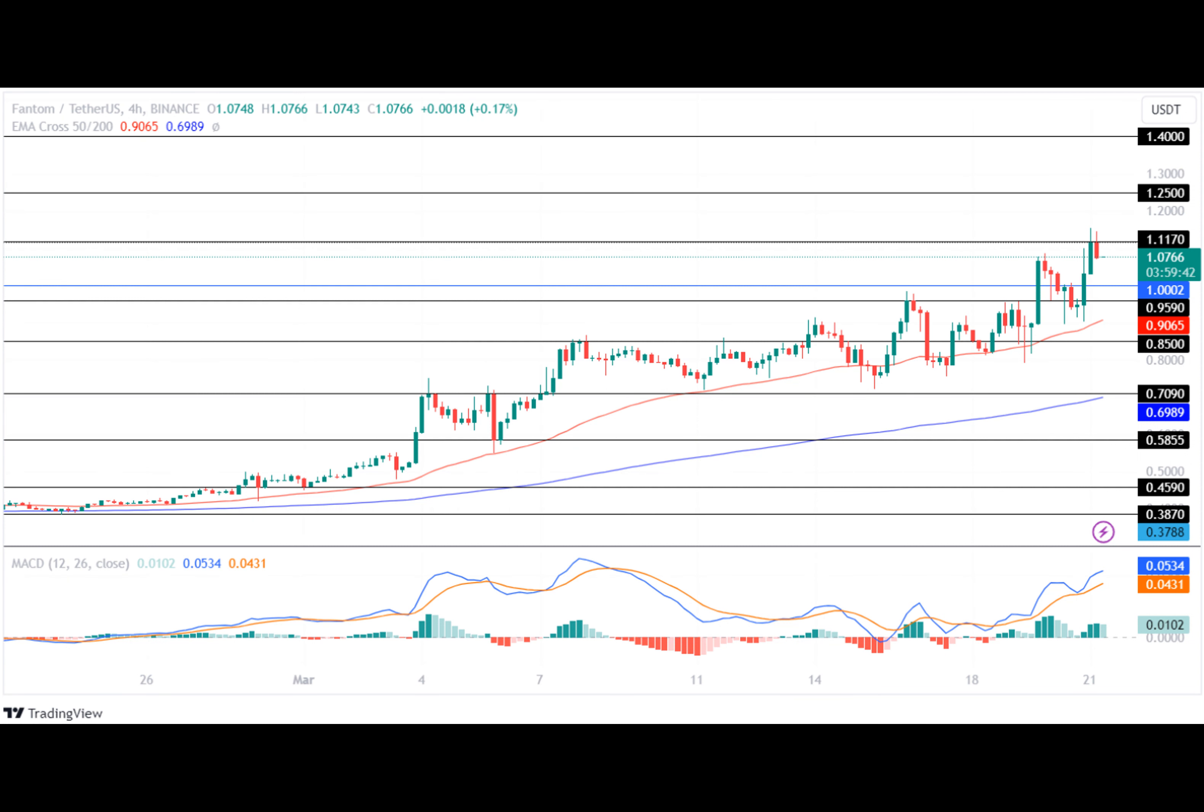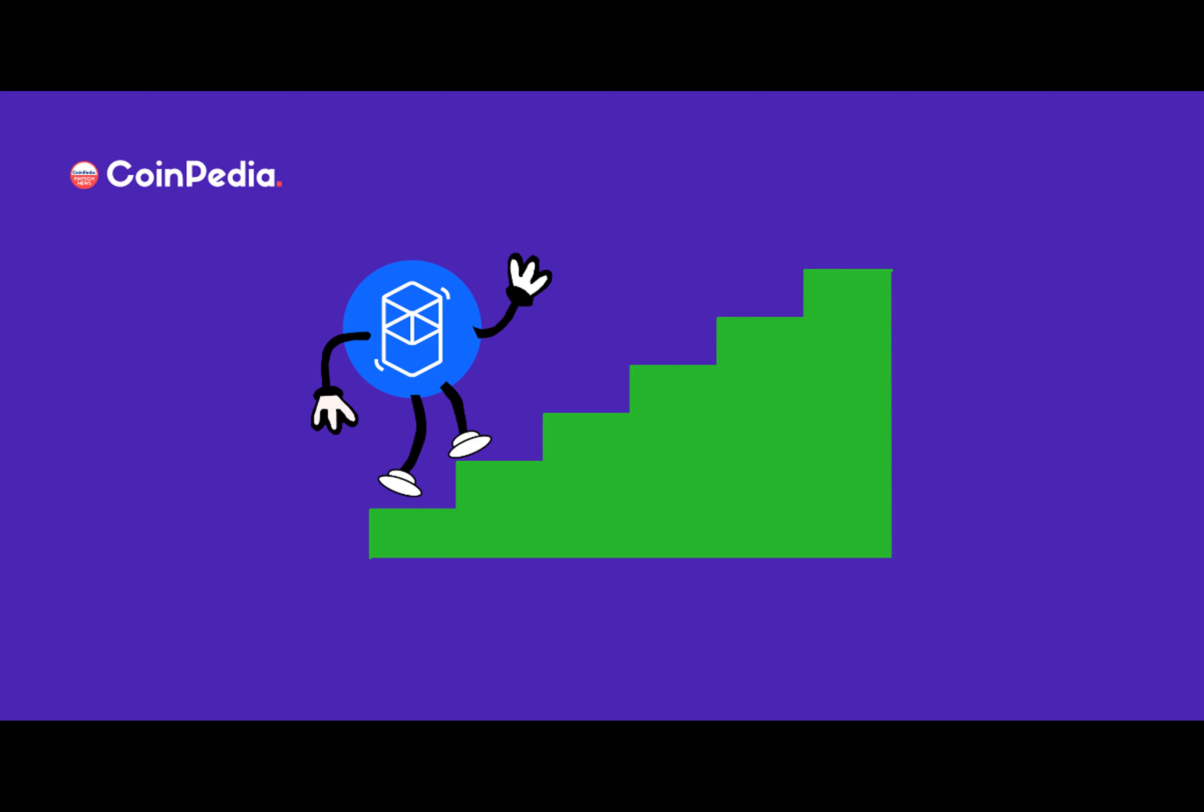However, the Phantom token experienced increased volatility, resulting in the FTM price trading in a consolidated range between $0.79 and $0.9590. Recently the bulls successfully surpassed the $1 mark, highlighting a strong bullish sentiment in the crypto space.